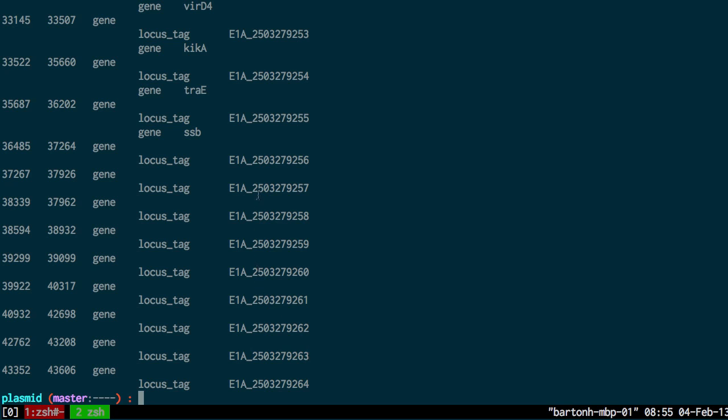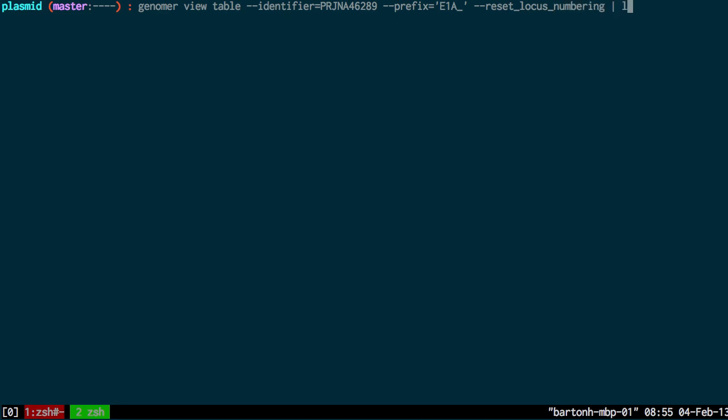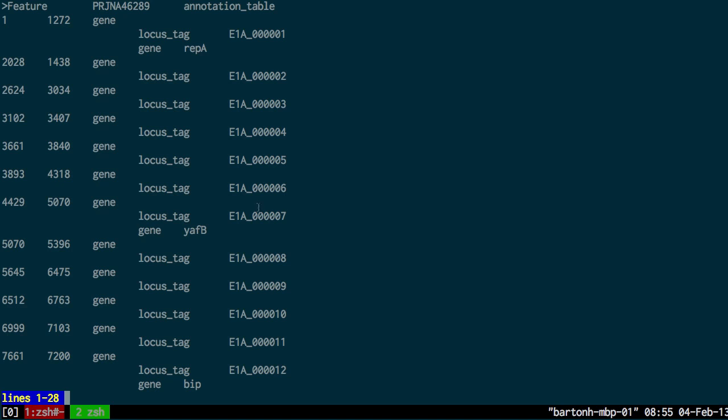This is not particularly useful because these IDs aren't very nice. These IDs have been generated by the annotation program. So I can update these by reset locus numbering. I'll put that through less again. You can see the annotation IDs look much nicer now. They begin at 1. The first one is labeled 1, the second one is labeled 2. That's much better.